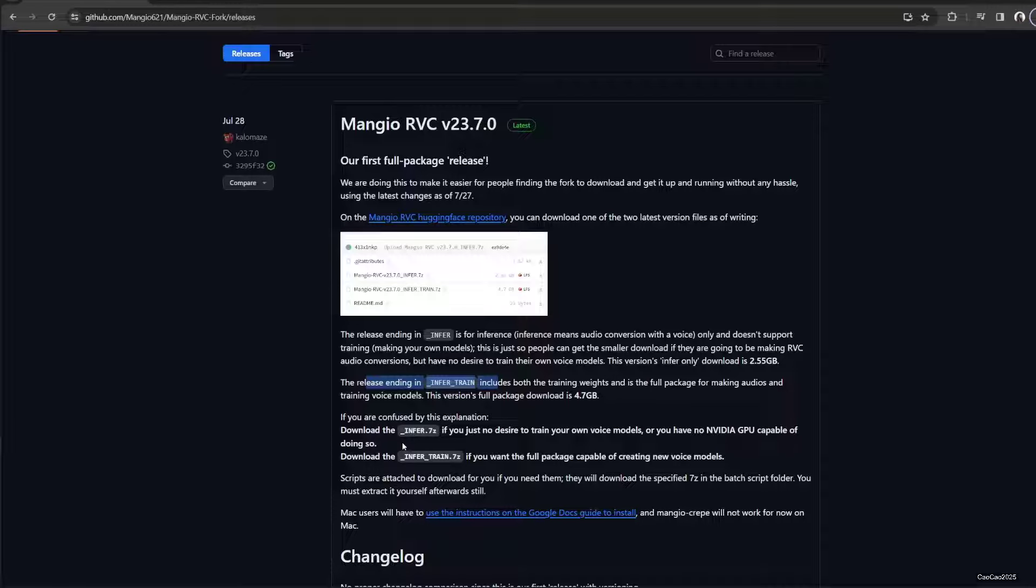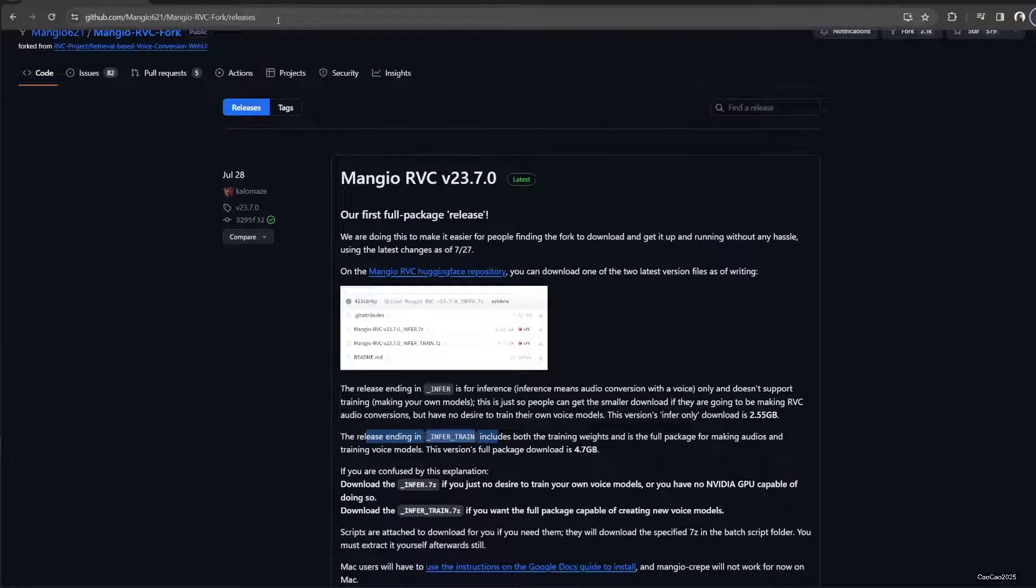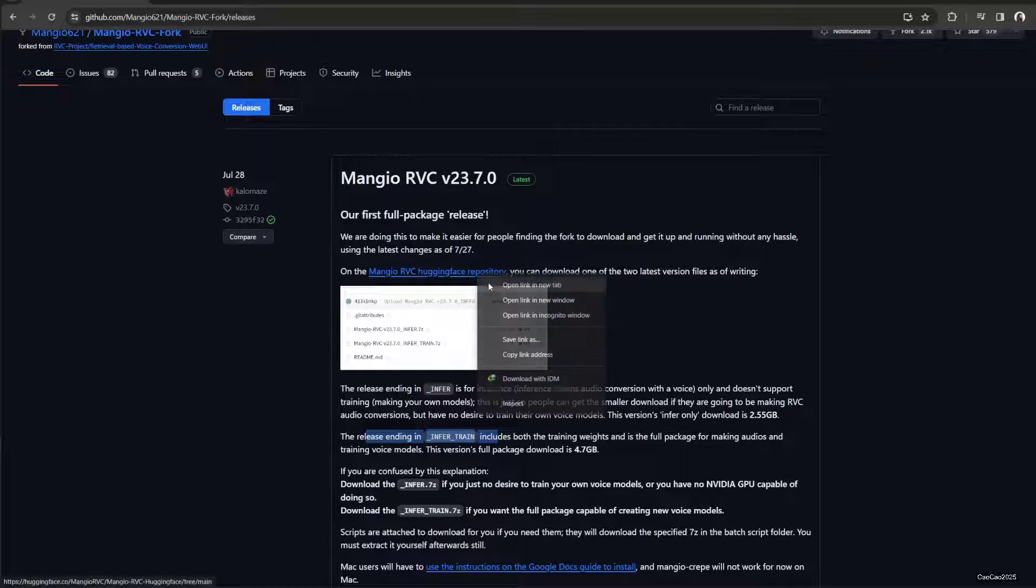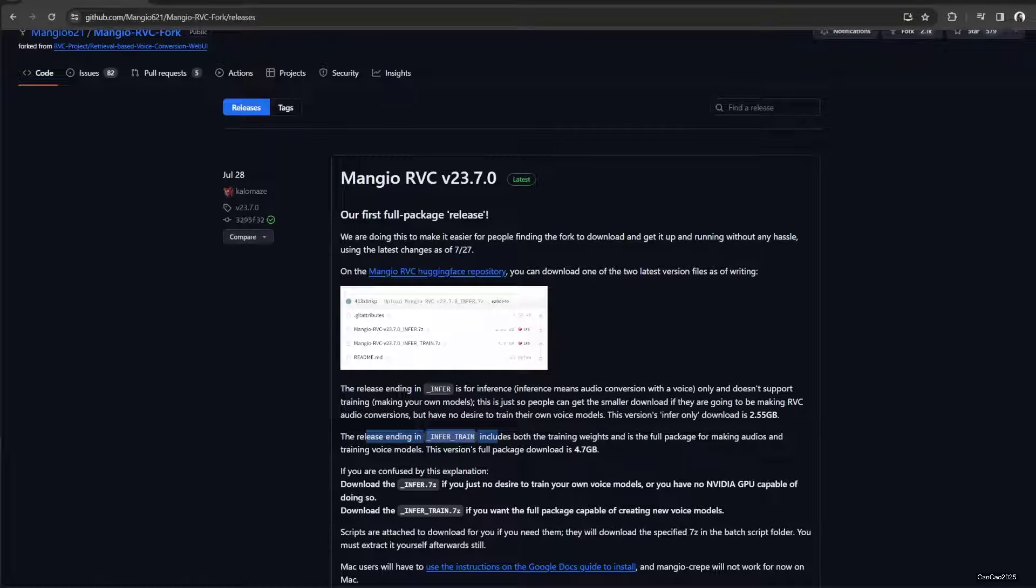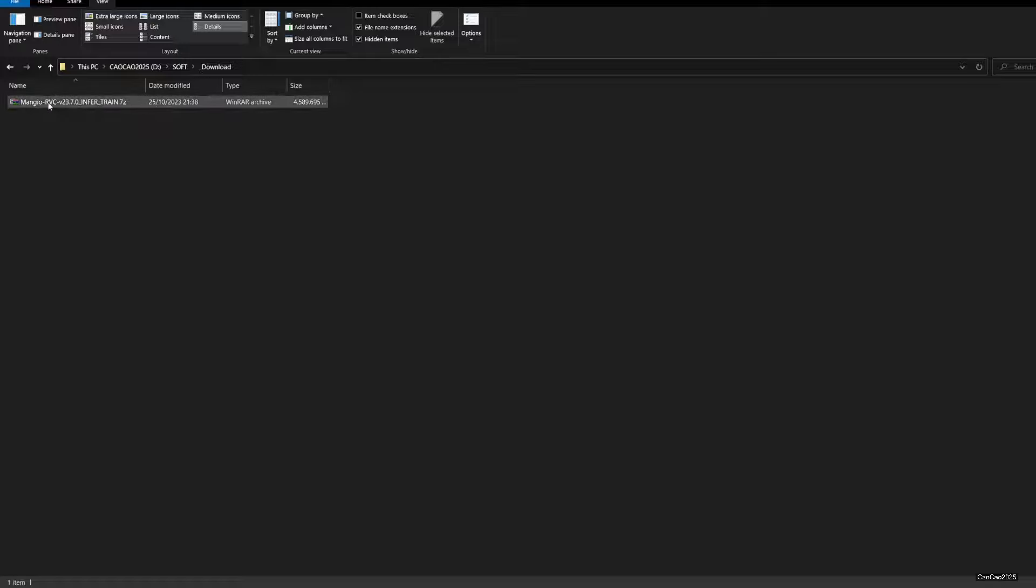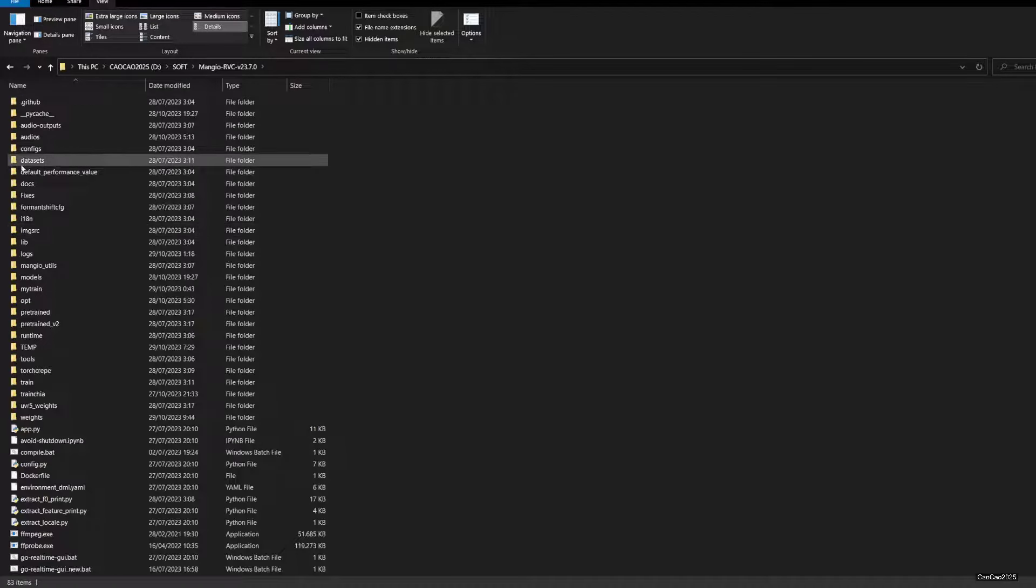If you want to train, download infer train. How to download it? First, access this Mangio link here in the GitHub link in the description, and then access its Hugging Face repository. Download infer train.